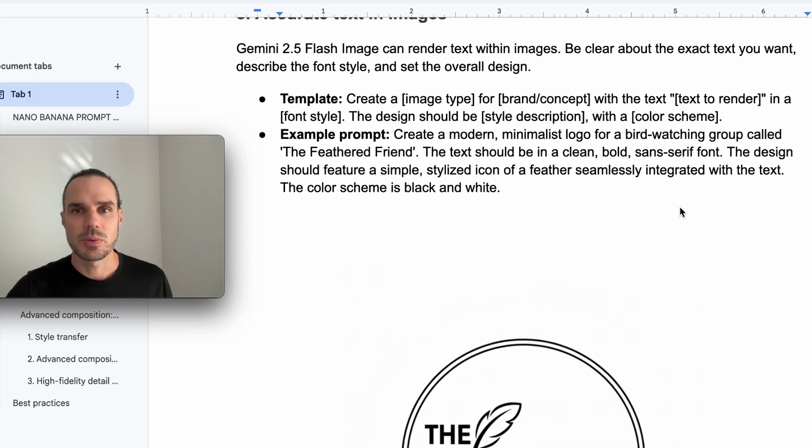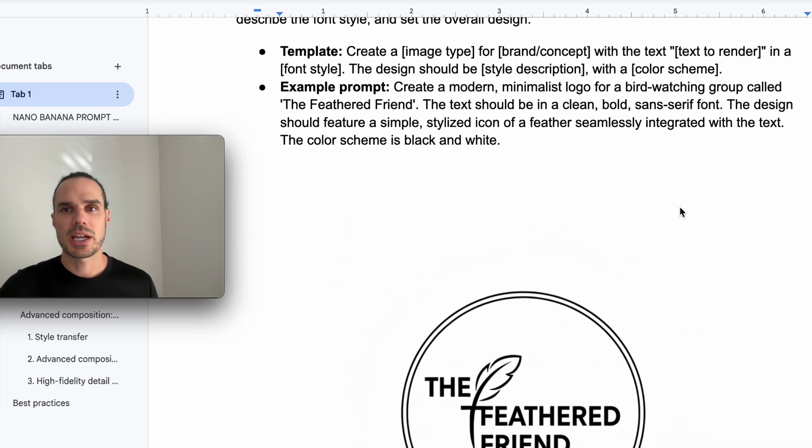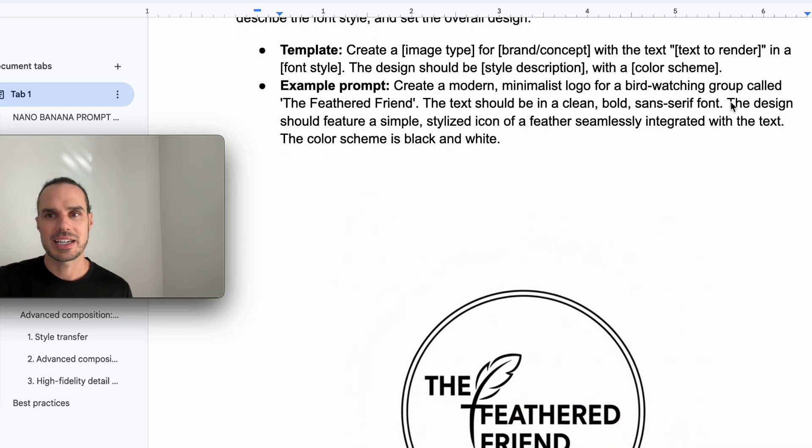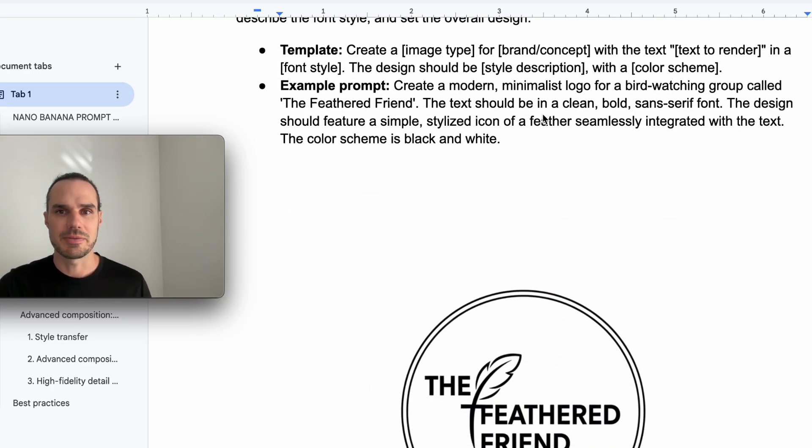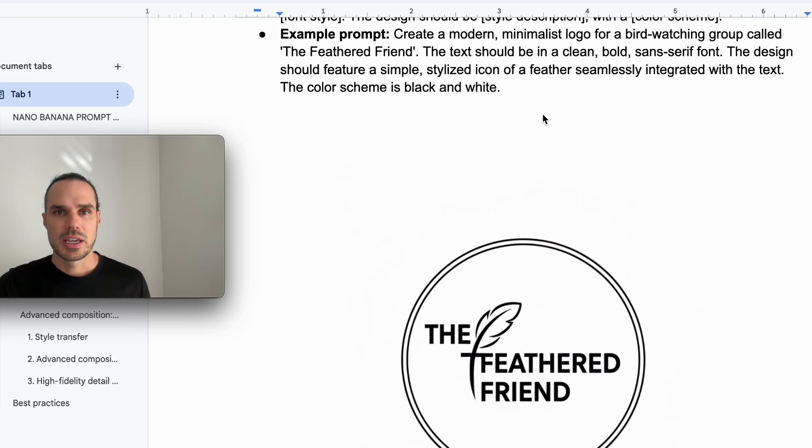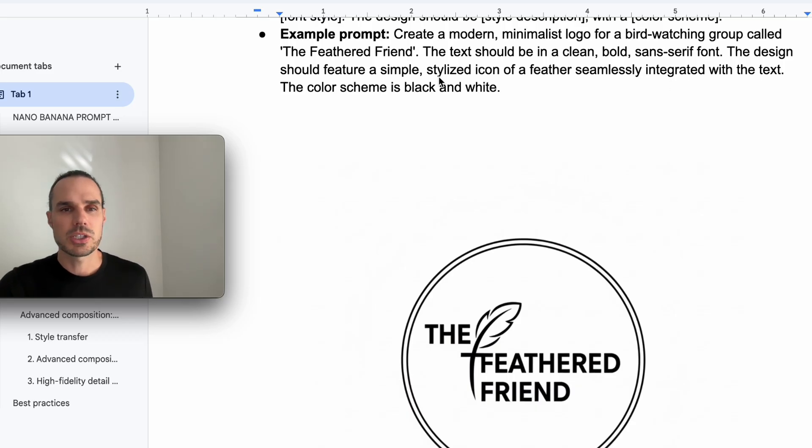So template here, we have the image, brand concept, text to render, and then the style and everything. So clean, modern, minimalistic birdwatching group, the feathered friend.